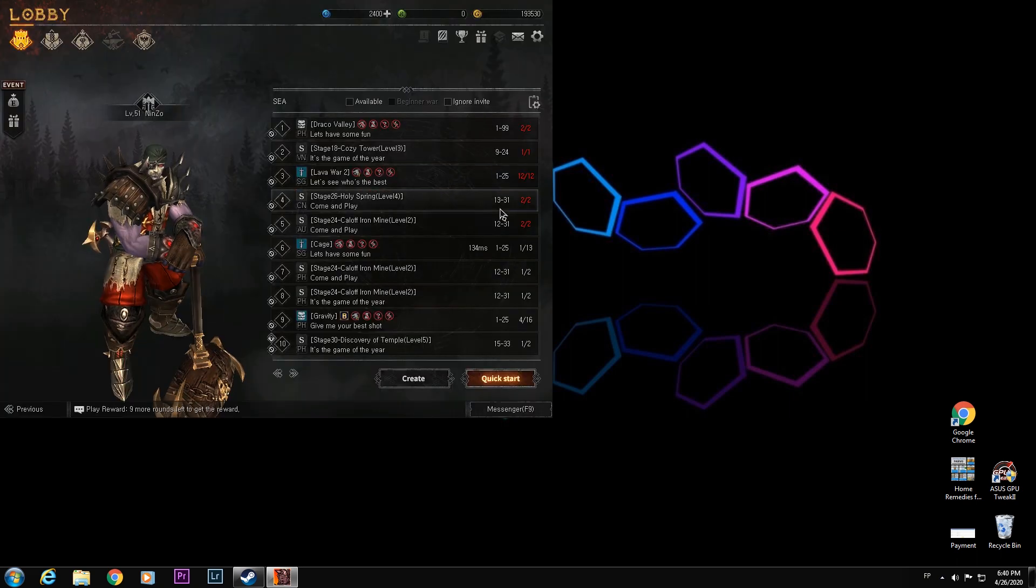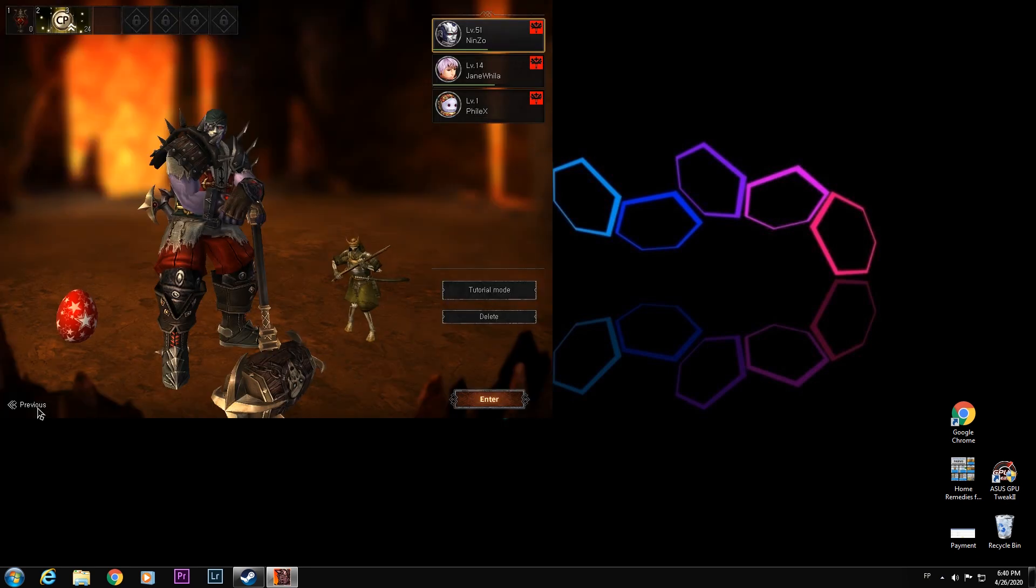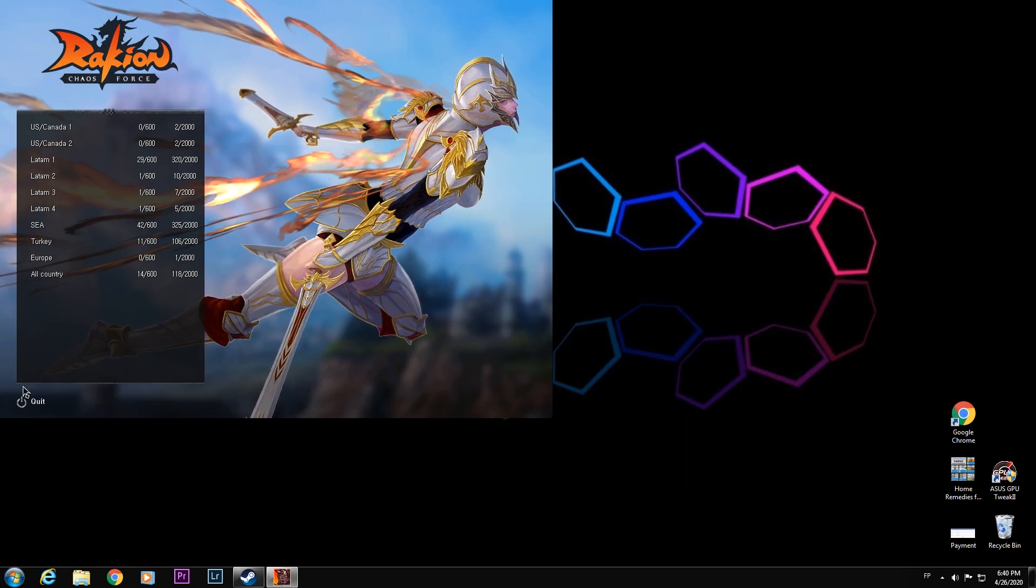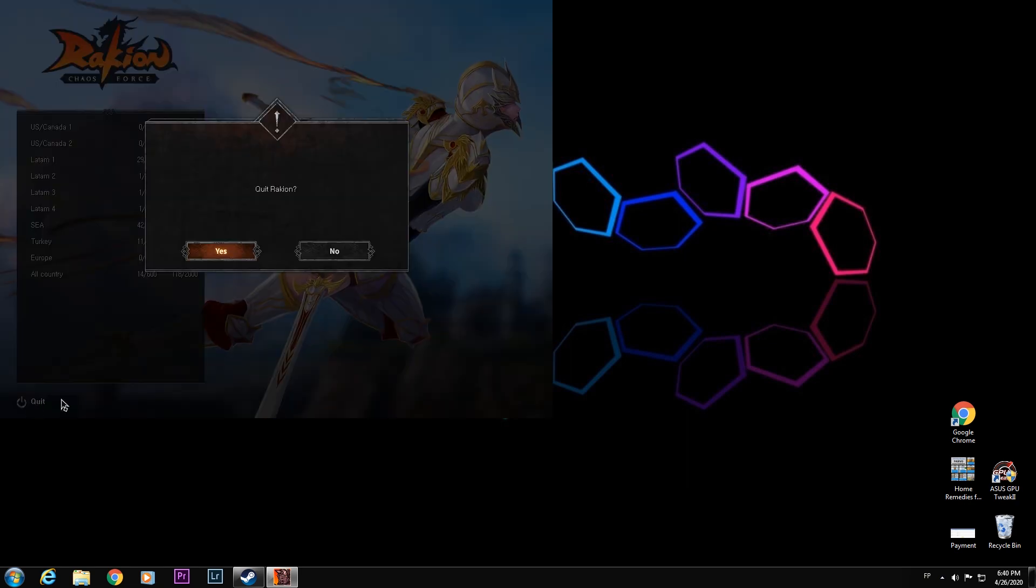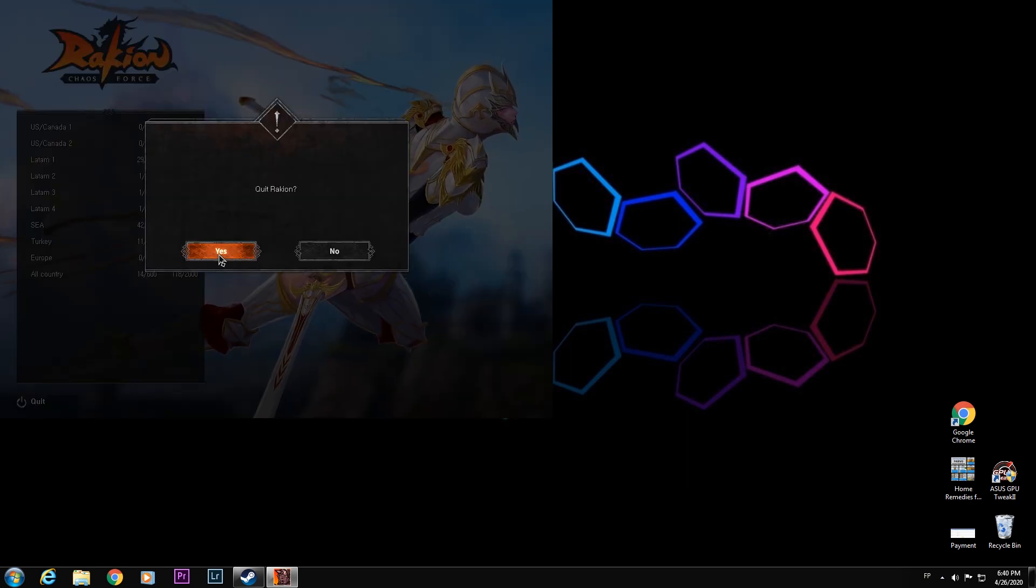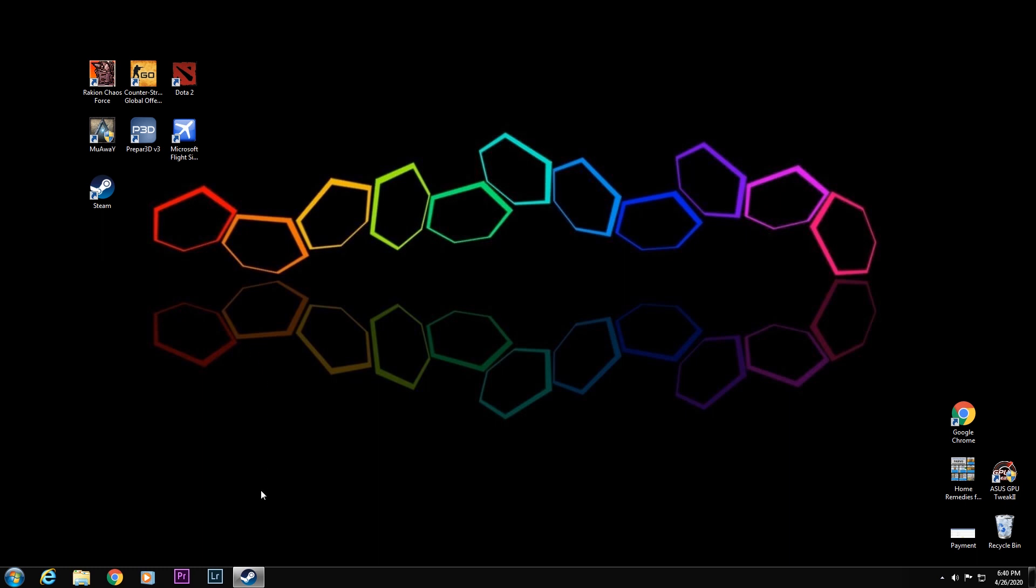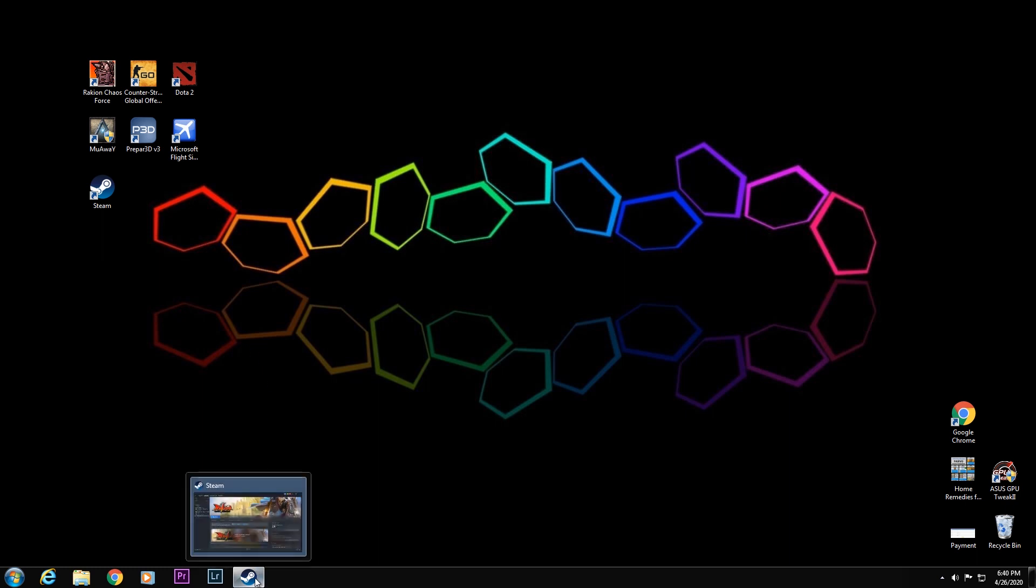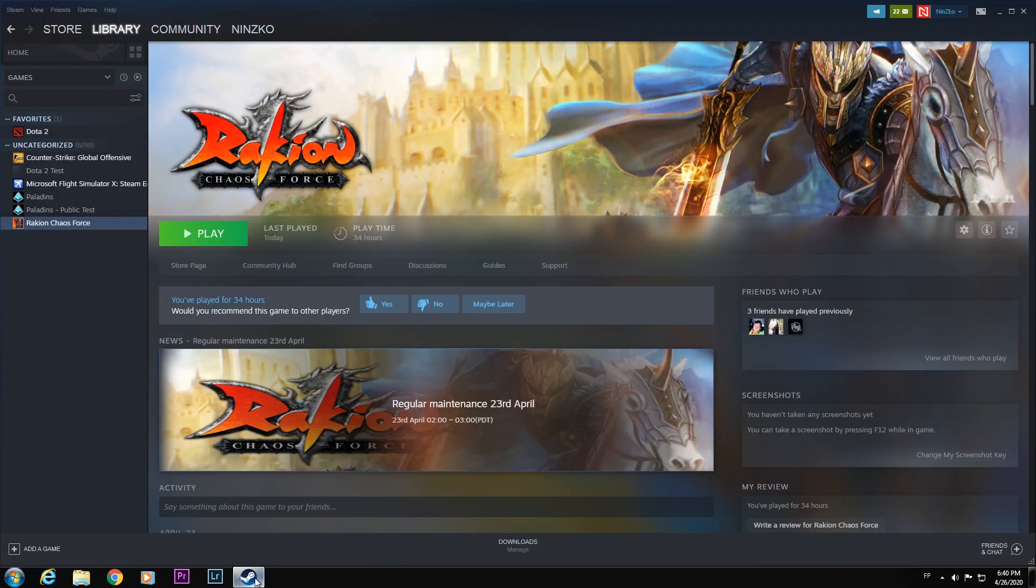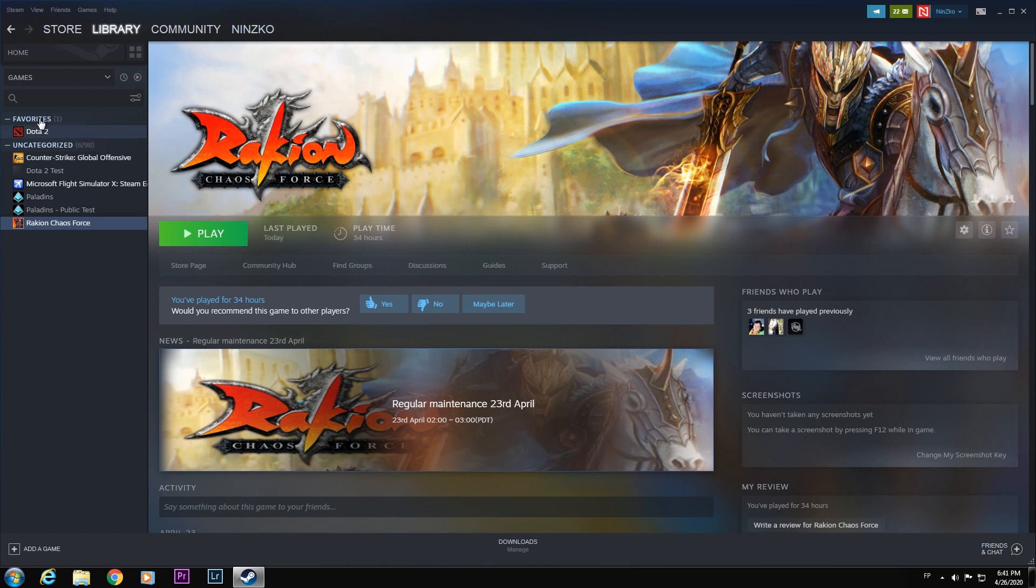So first, we will exit the game. We will quit the game. Then we will go to Steam.